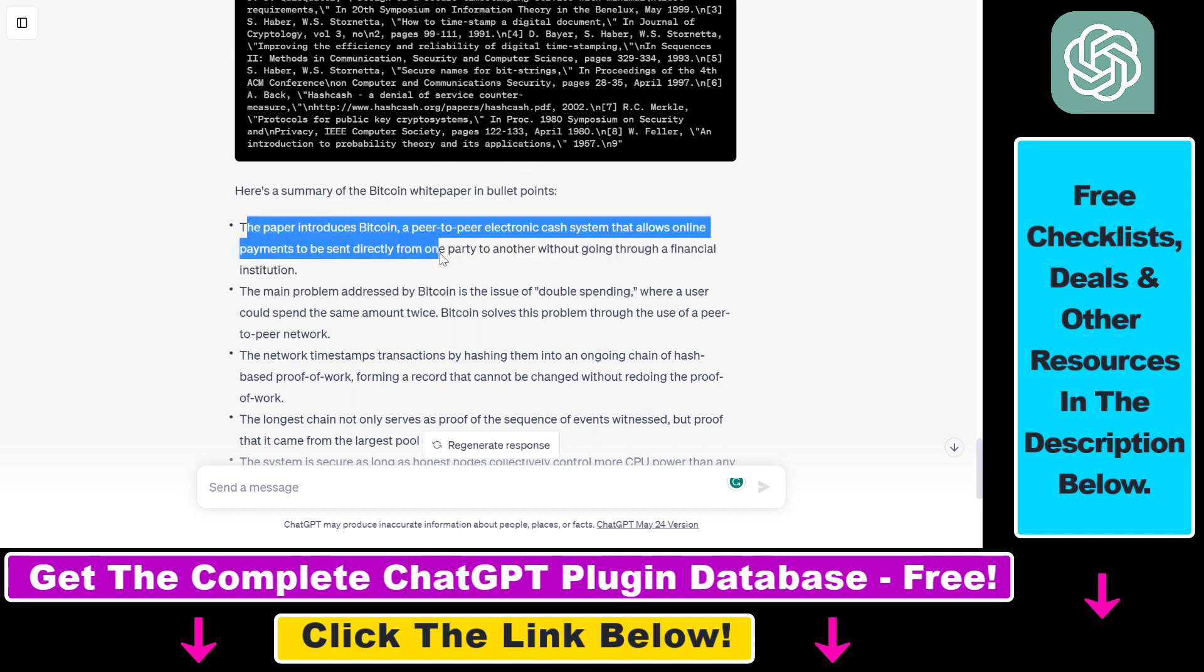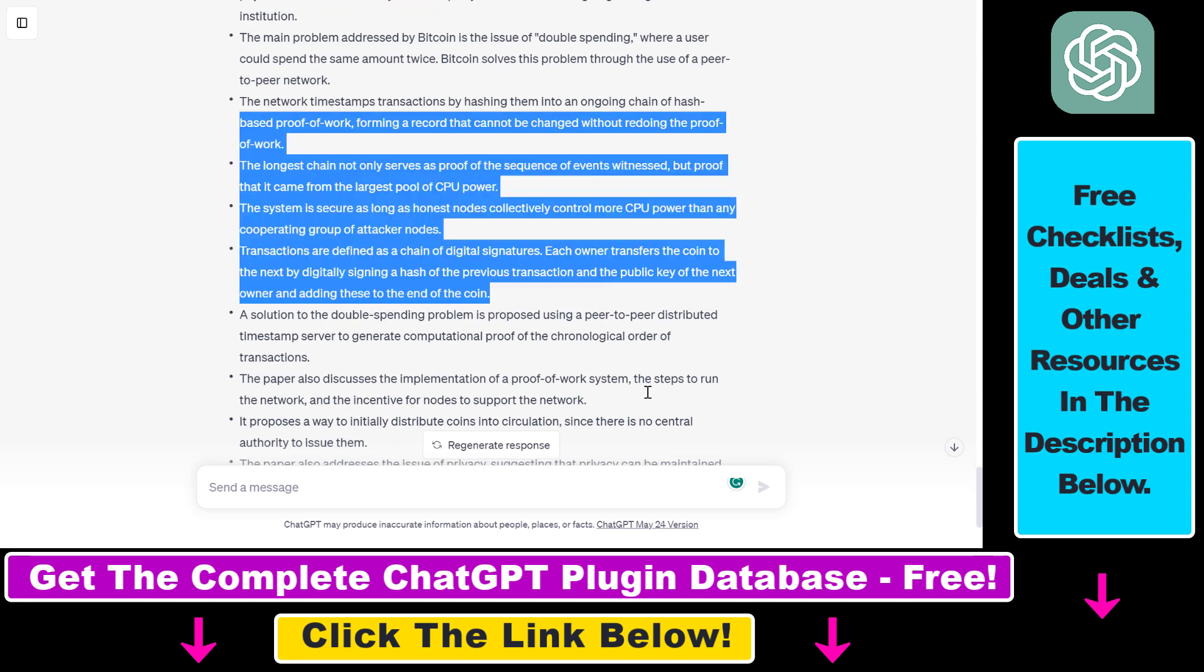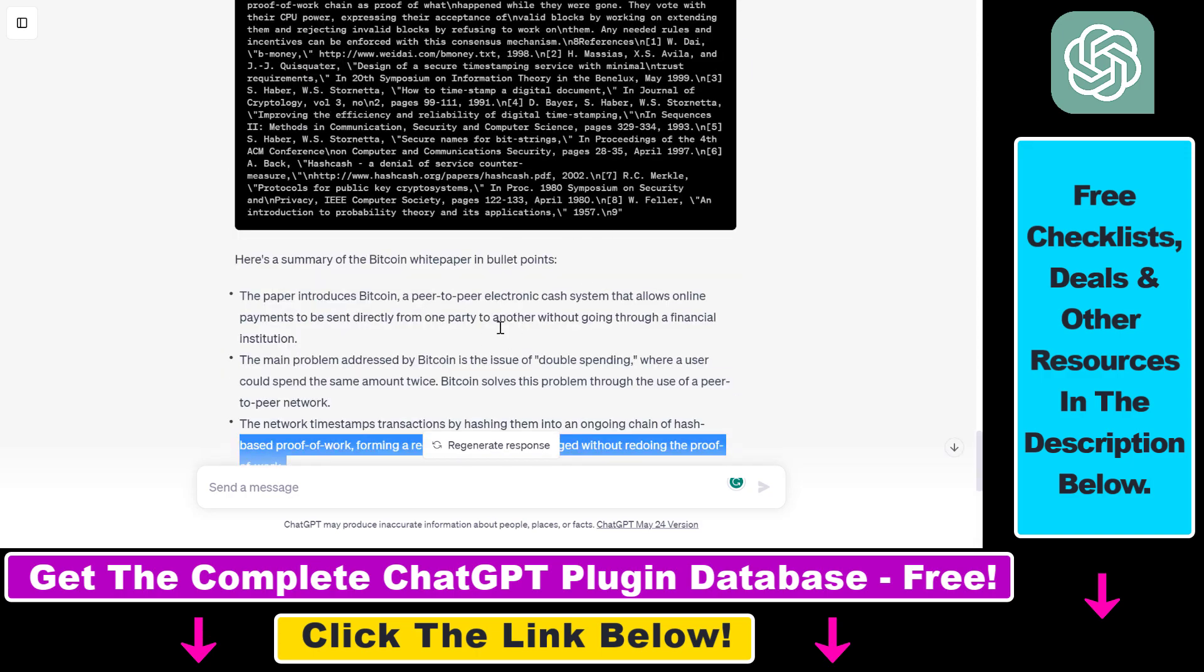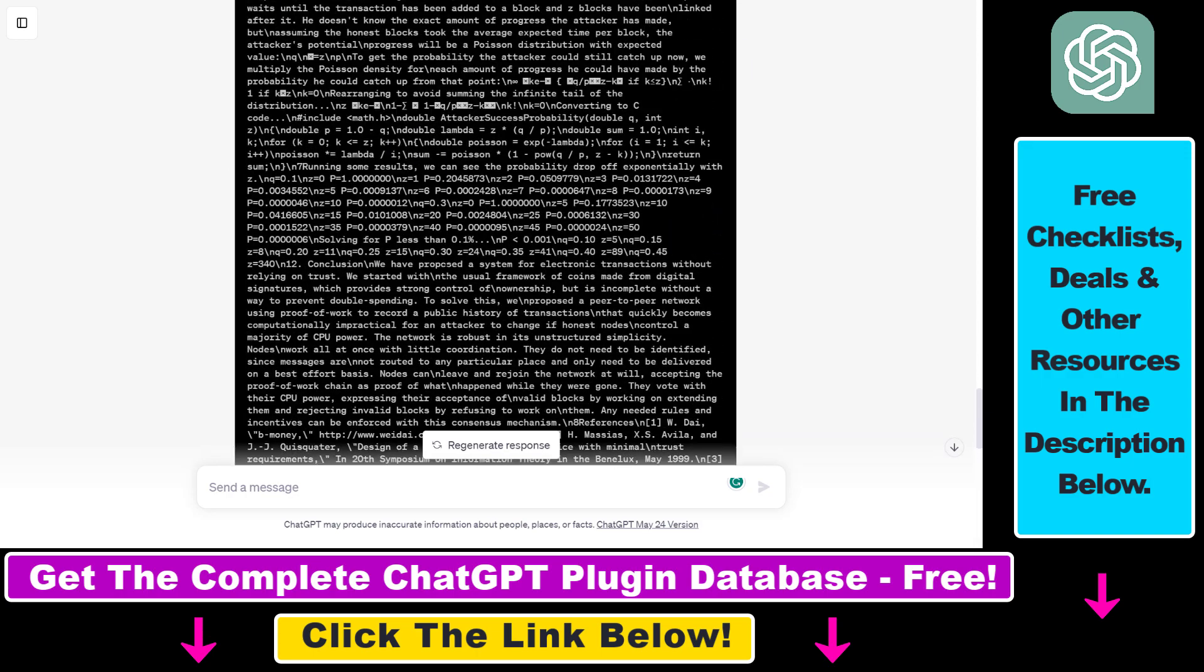So as you can read here, the paper introduces Bitcoin peer to peer electronic cash system that allows online payments to be sent directly from one party to another without going through a financial institution. I'm not going to read the complete text here, but it gives a good summary. You can also check it out if you want to do that.